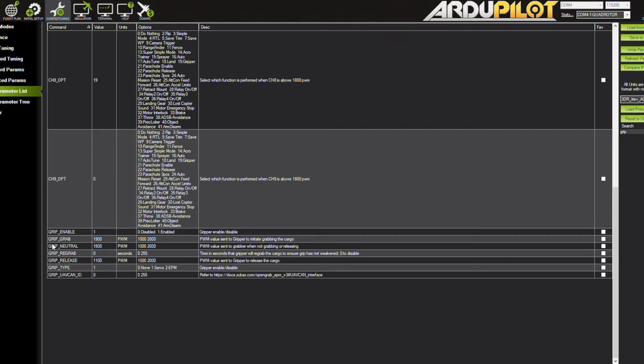All the new grip type, grip grab, grip release, grip neutral, all these different settings. Those will all appear as soon as you reboot your board and have grip enabled set to one.